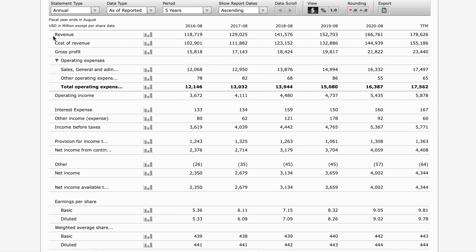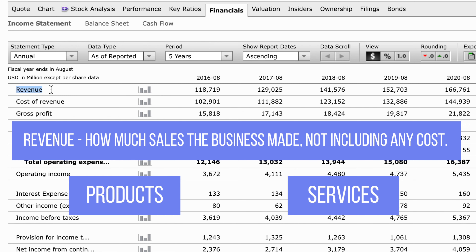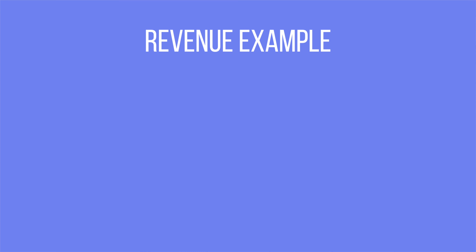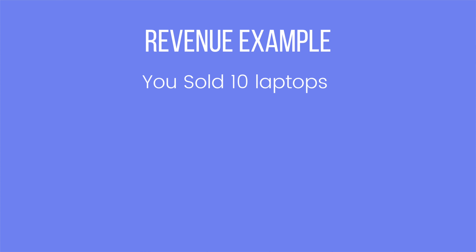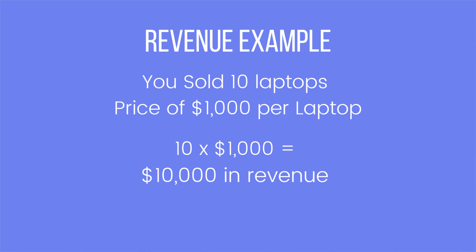The first line on the income statement is revenue. Revenue is how much sales the business made, not including any costs whatsoever — this includes both selling products or selling services. For example, if you sold 10 laptops for $1,000 each, then your revenue is $10,000.